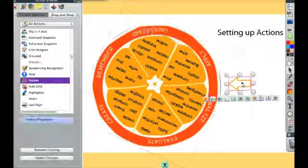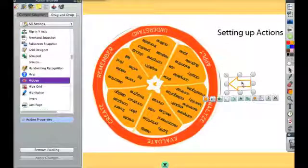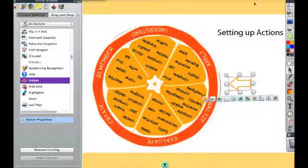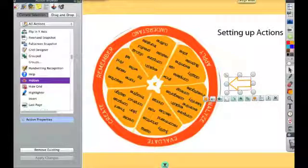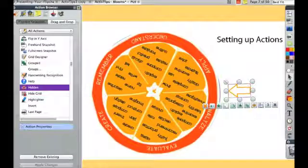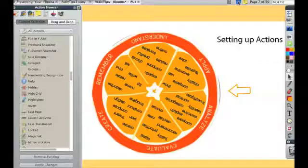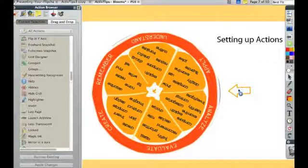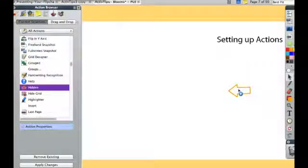The action also won't work in design mode. So I need to go back to presentation mode. So I'm going to toggle this red dot back to the blue dot. Now when I click on it, the object disappears.